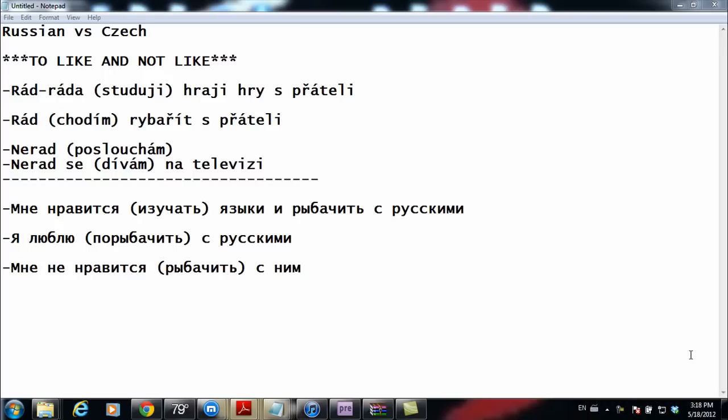Good afternoon folks. For today's video this will be Russian versus Czech. I'd like to talk a little bit about the infinitive — just a small observation I made when going through some Czech grammar. I could be wrong, so for those of you who are native Russian speakers, if this exists in Russian feel free to comment. For the infinitive, there are certain things you can't use the infinitive for in Czech that you can in Russian.